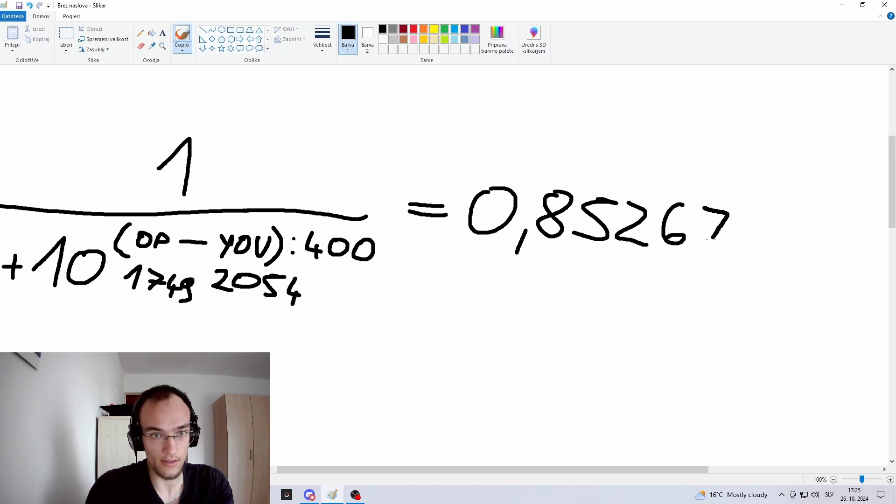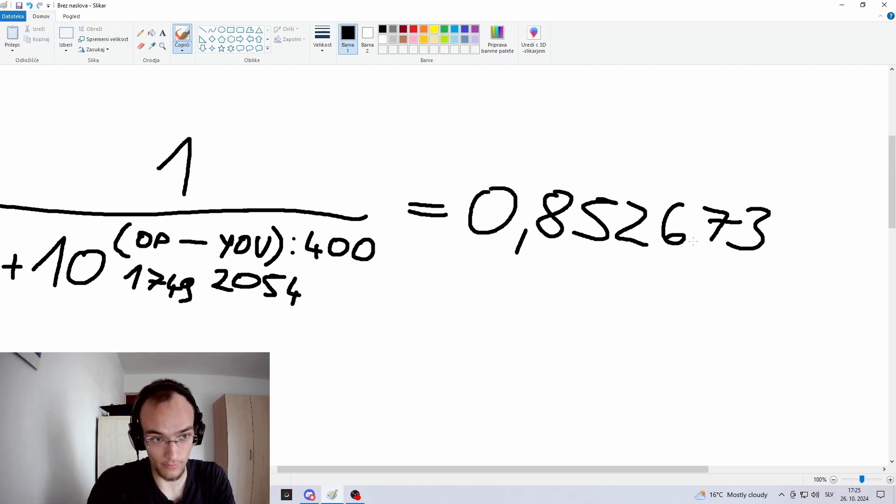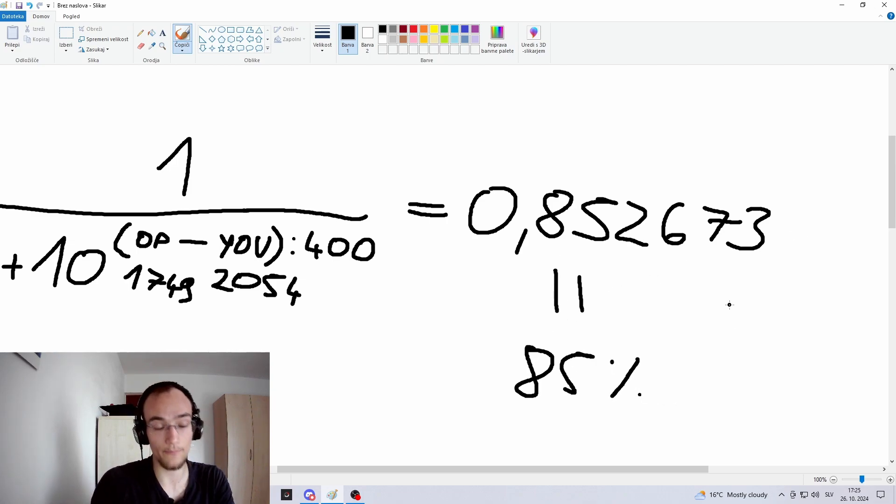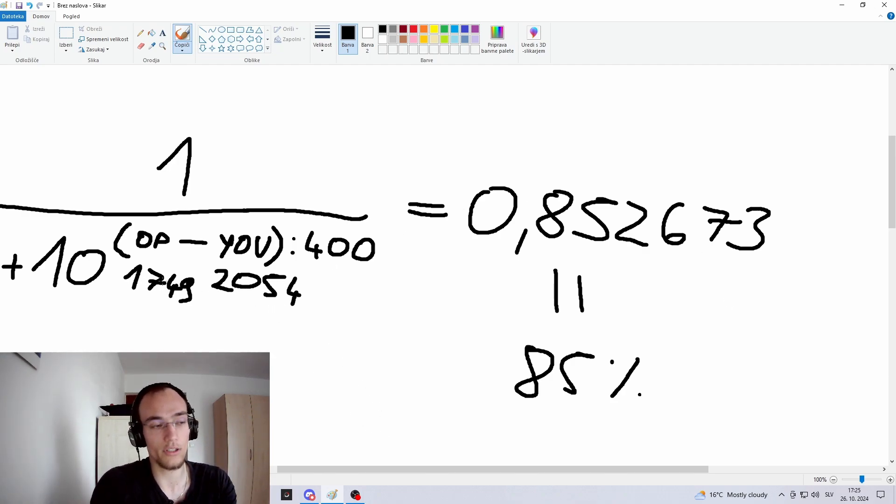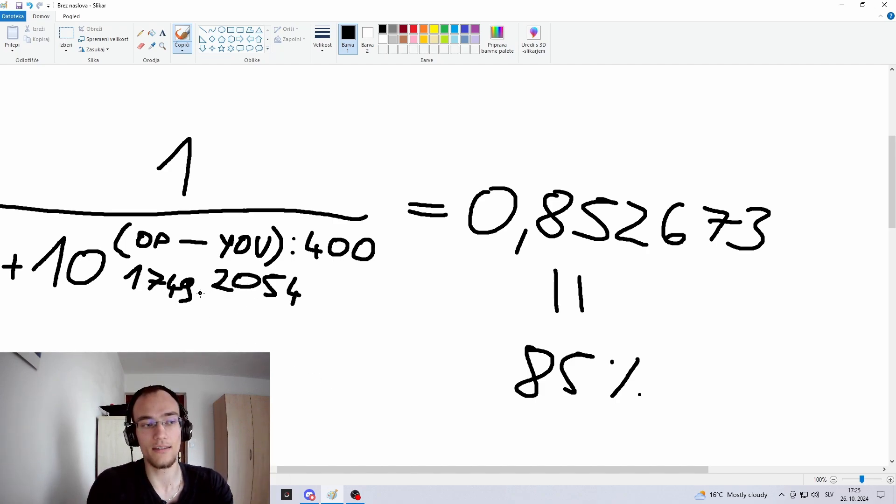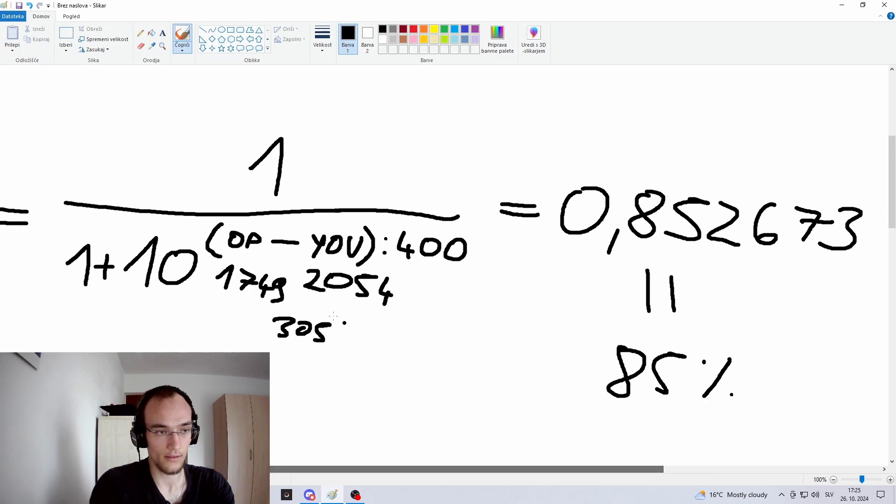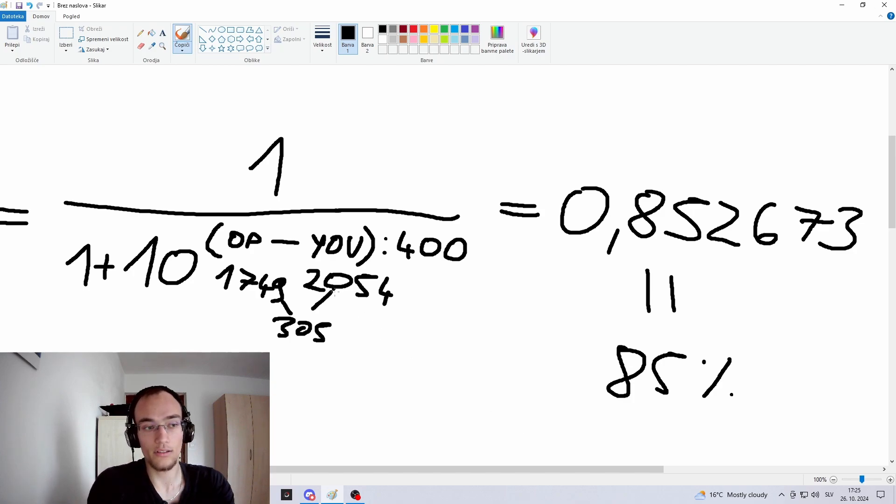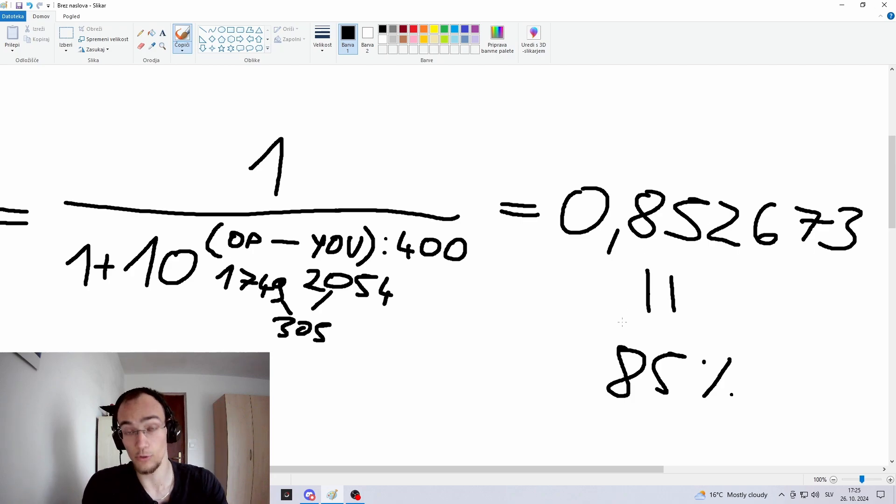So in my case, it's 85%. So that means that there is an 85% chance of me winning against a 305 points lower rated opponent. And you can do this for yourself. Just input your rating and if you want to calculate for any opponent. And it's always going to be the same if the rating difference is 305. So if you input, let's say, 1054 versus 749, it's going to be the same win percentage.